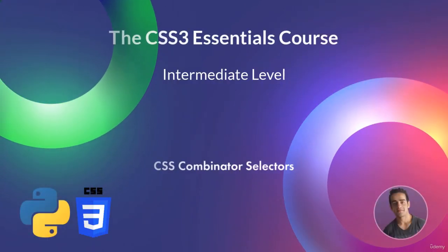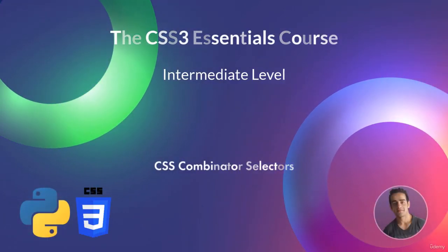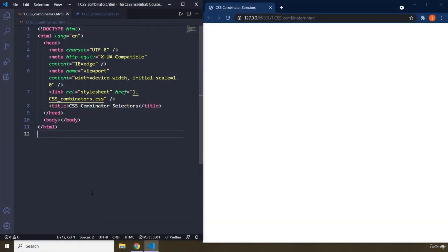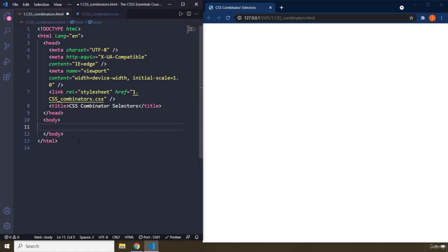In this lecture we are going to talk about CSS combinator selectors. Whenever you want to apply any kind of styling through CSS you need to be working with some sort of a selector. In CSS we also have combinators which specify the relationship between one or more elements, and they are represented by selectors. There are four combinators and we are going to discuss every one in detail.